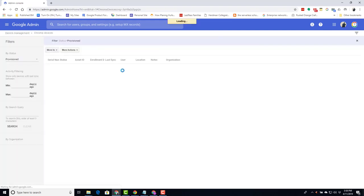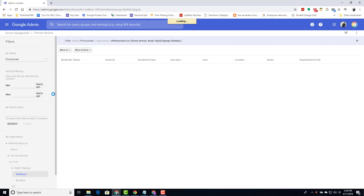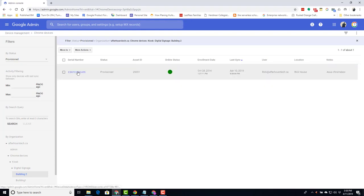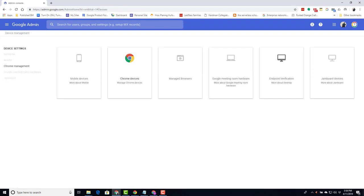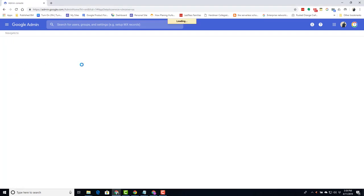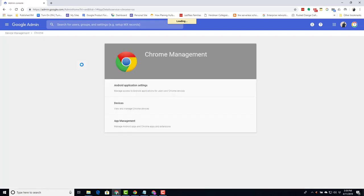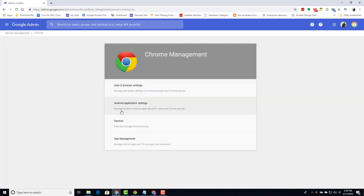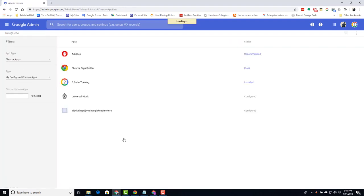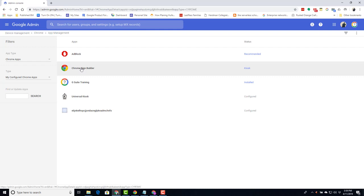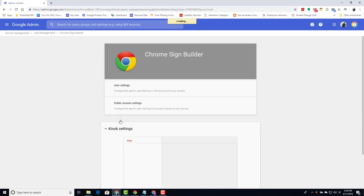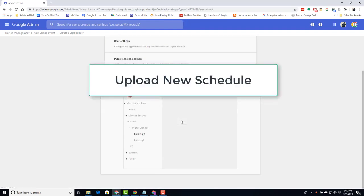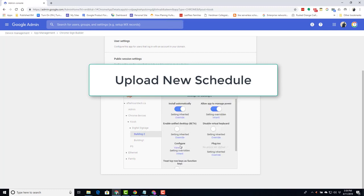And from here, you can either go into where the device lives and reboot it from there. Or you can also select Chrome management. Select app management. Look at Chrome sign builder. Make sure that they go to the kiosk settings. And there's building 2, where they can upload the config file.